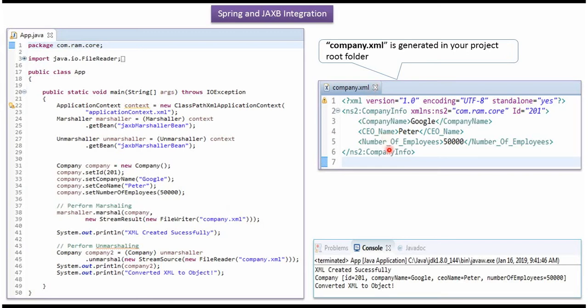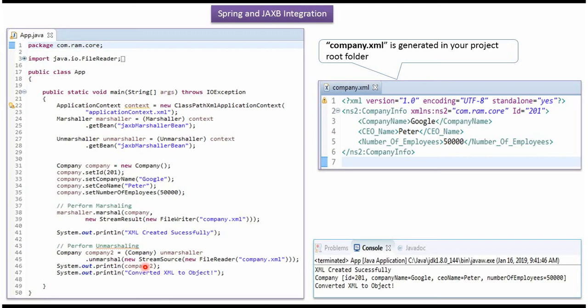Here you can see. Here I am printing the company object. And here you can see the output.